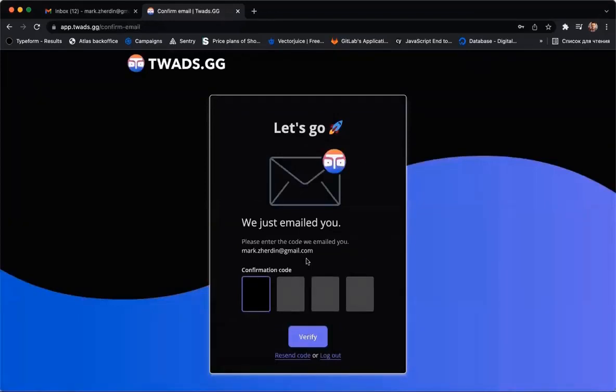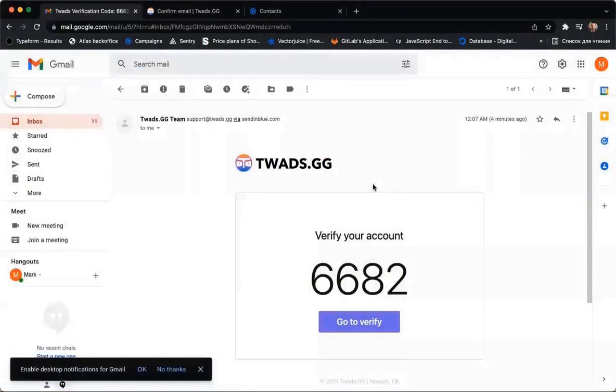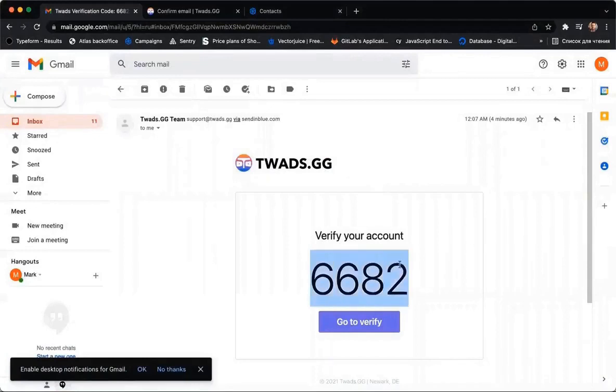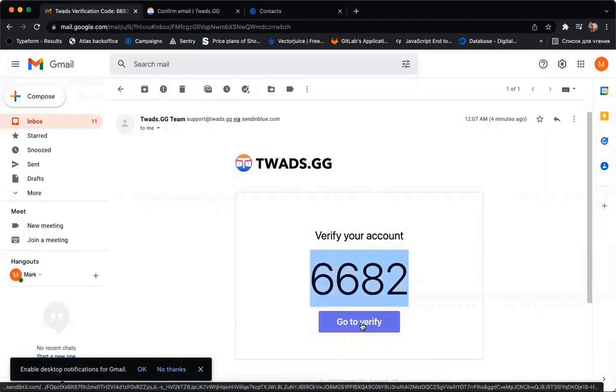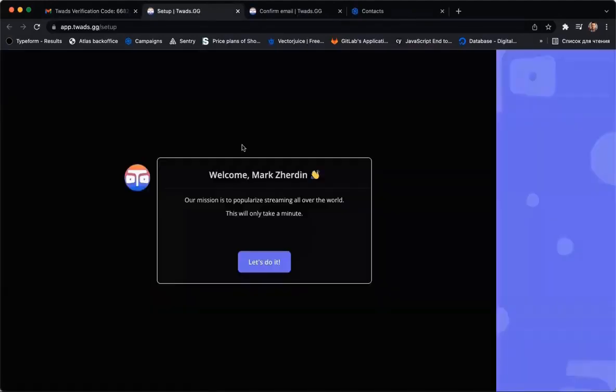And please open your email to confirm. At this time, you will receive a temporary password which must be entered to confirm your email. Or, click the button Go to Verify.